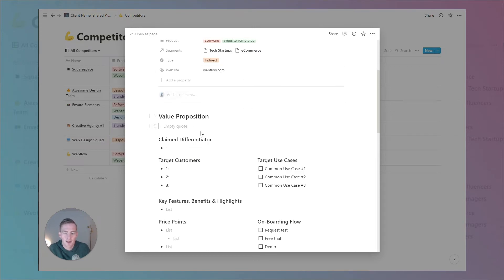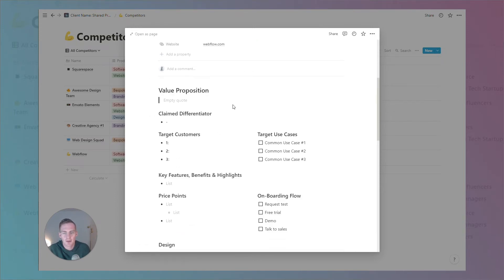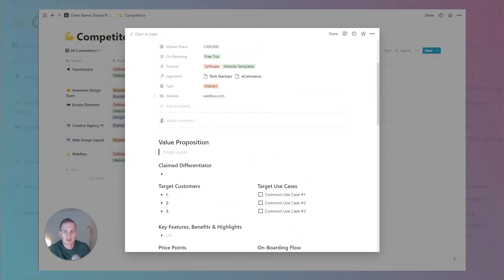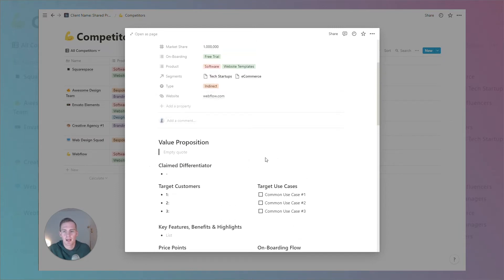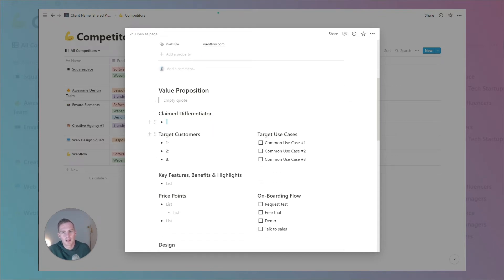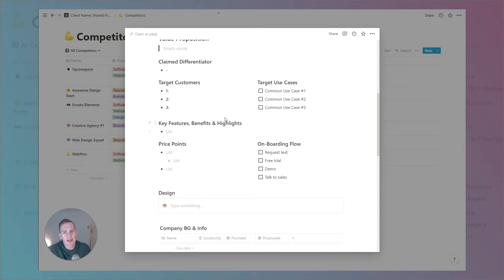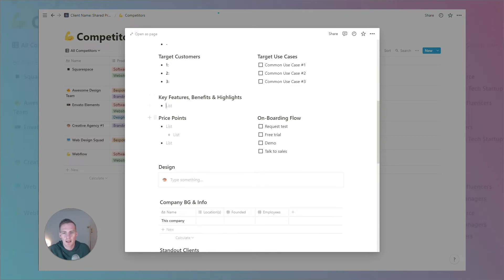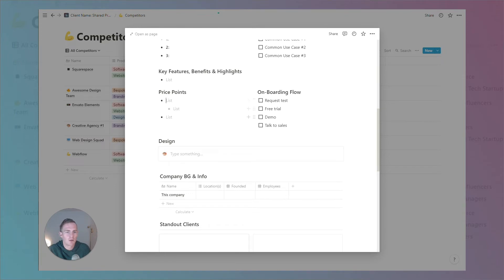A great place to fill out many aspects of this competitor profile is to actually visit the competitor's website. If we go to Webflow, we can fill out a key value proposition, the common use cases they're speaking to, any key features, benefits or highlights they put out there, the relevant price points, and what their onboarding flow looks like.